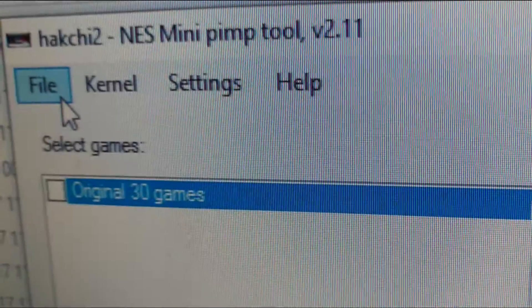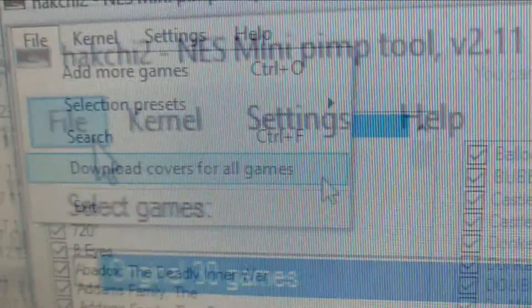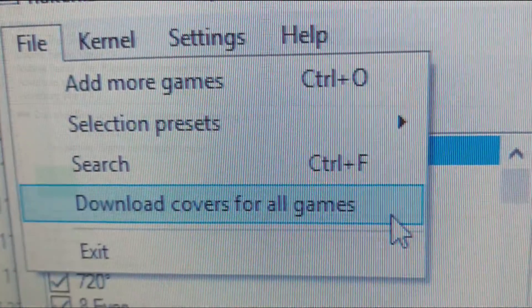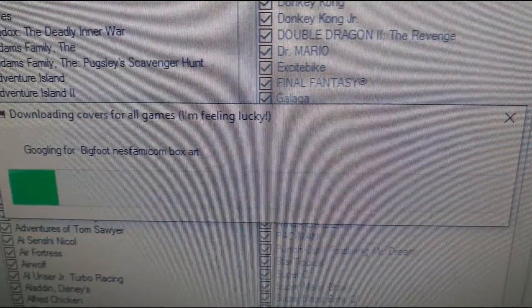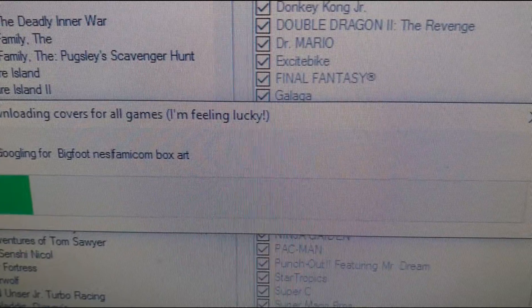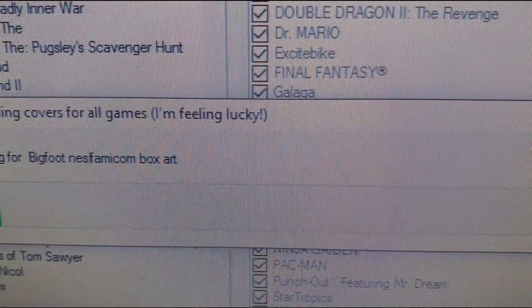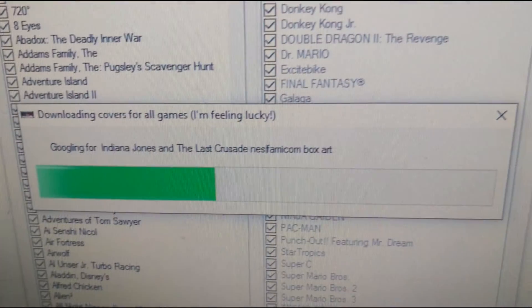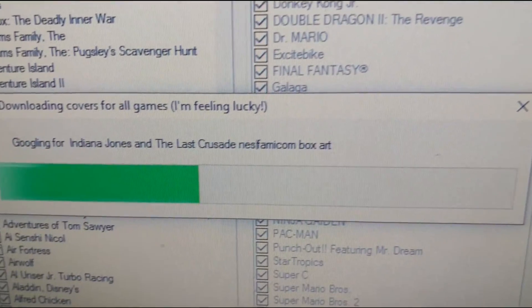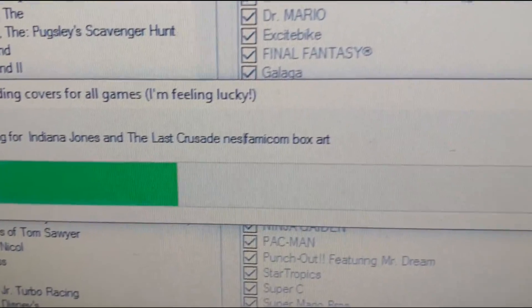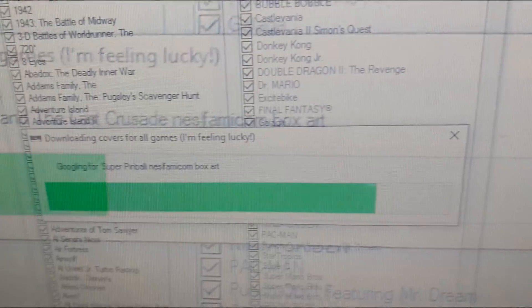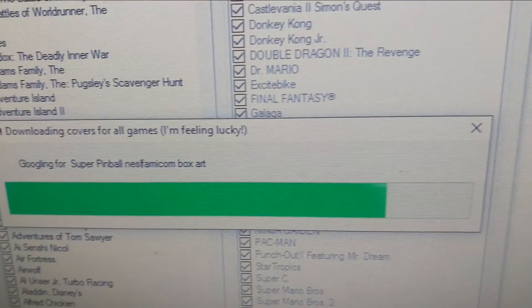Next we head back up to file again and this time select download covers for all games. This can take some time while it does exactly what was advertised but it's worth noting that it uses the I'm feeling lucky option from google image search so not all the images will be 100% correct.